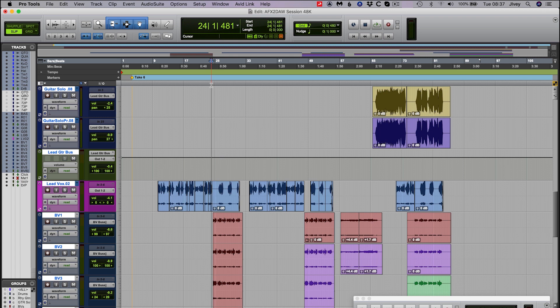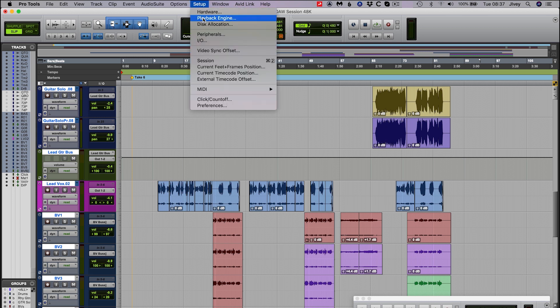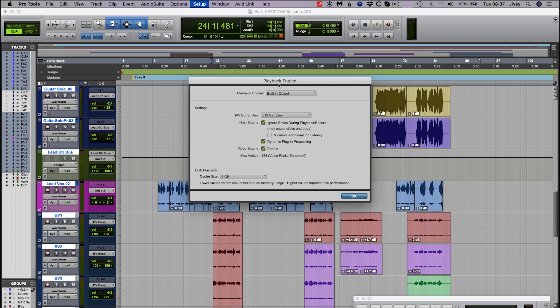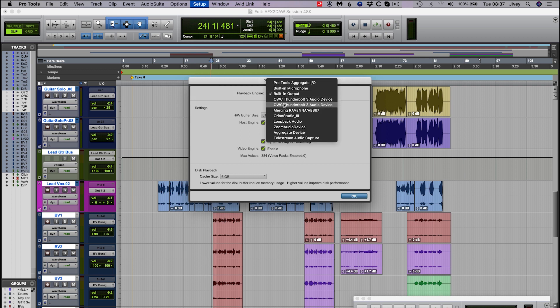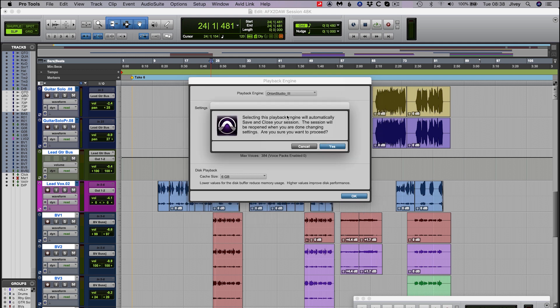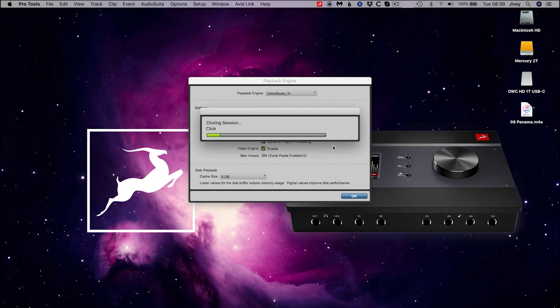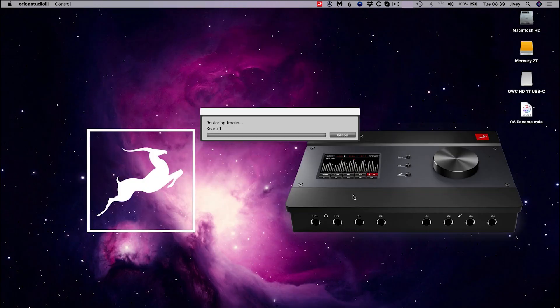The first thing to do is to tell Pro Tools which interface we wish to use. Go to the Setup menu, then Playback Engine, and in the Playback Engine drop-down menu select the Orion Studio. If the desired interface is not listed, please refer back to the first videos in this series for help installing and connecting your new interface. If you have a session open, Pro Tools will prompt you with a restart message — click Yes and allow Pro Tools to restart and reload the session. If you do not have a session open, you can now create one.